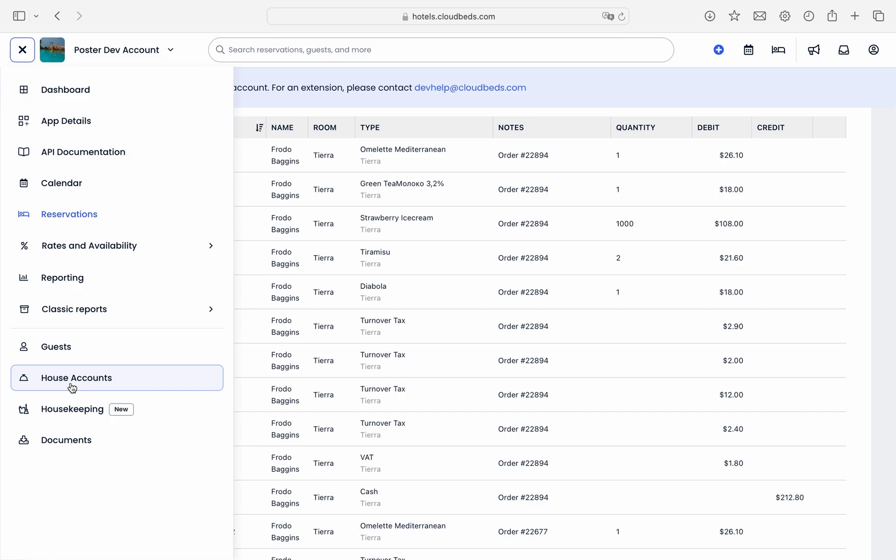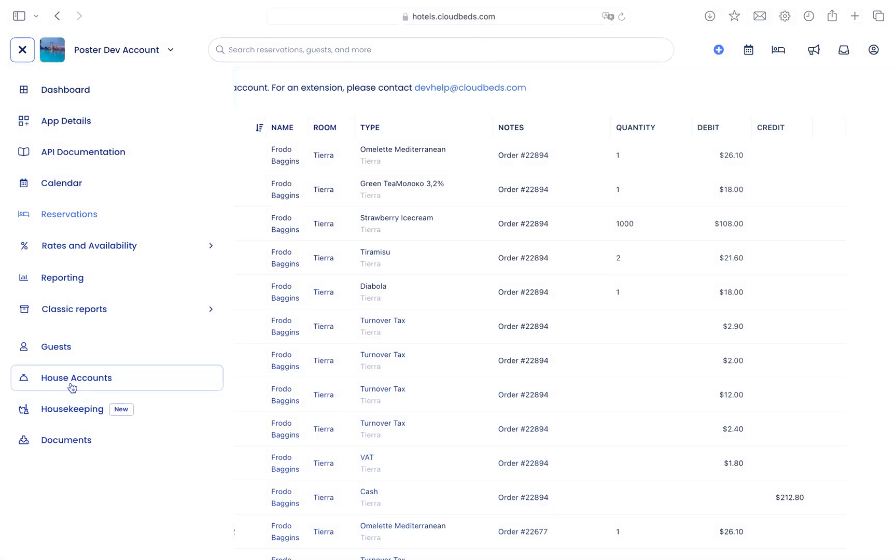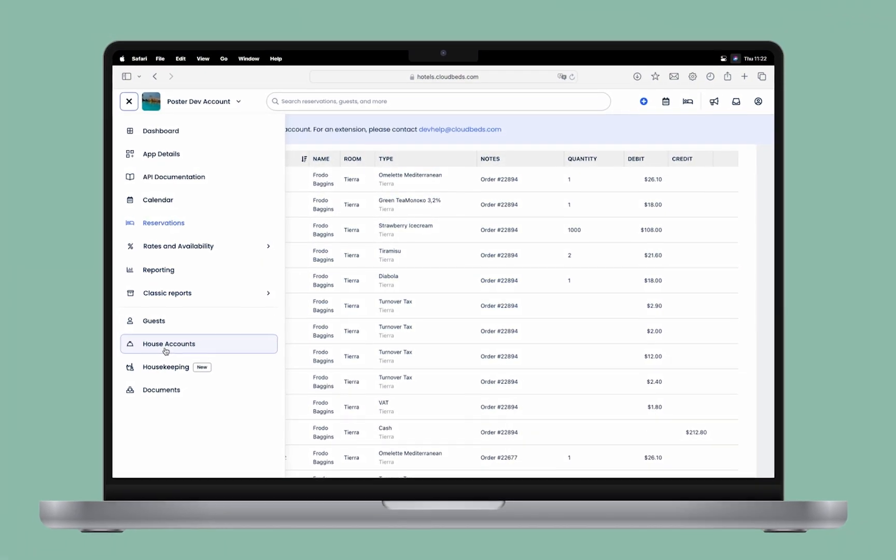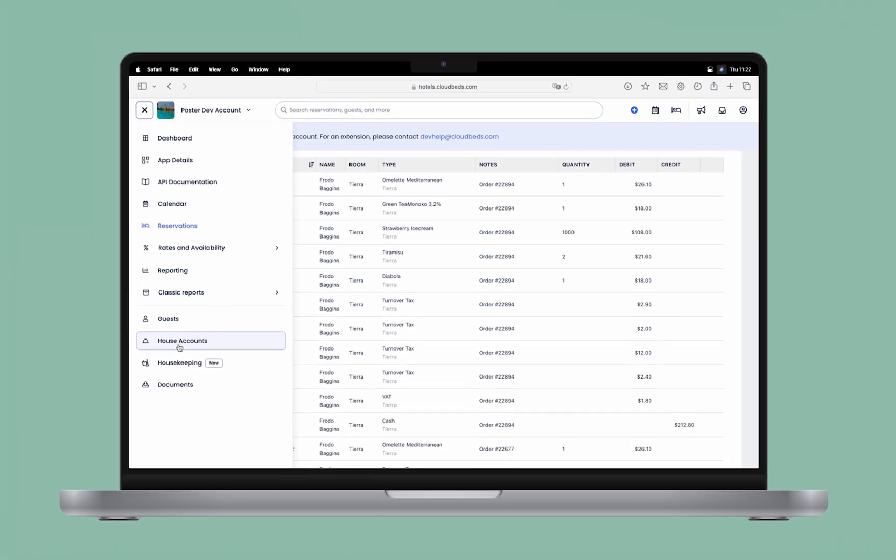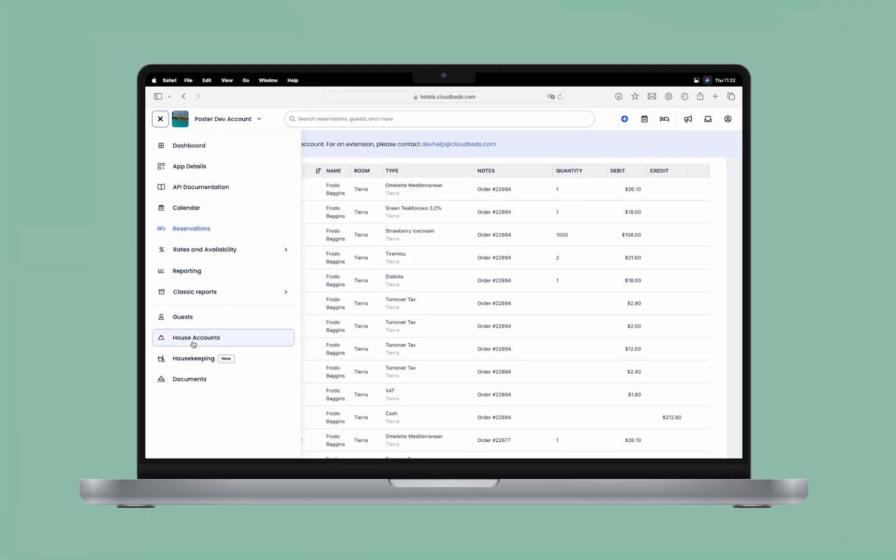And that's how you integrate Cloudbeds with Poster and manage guest orders and house accounts. Thanks for watching and feel free to reach out if you need further assistance.